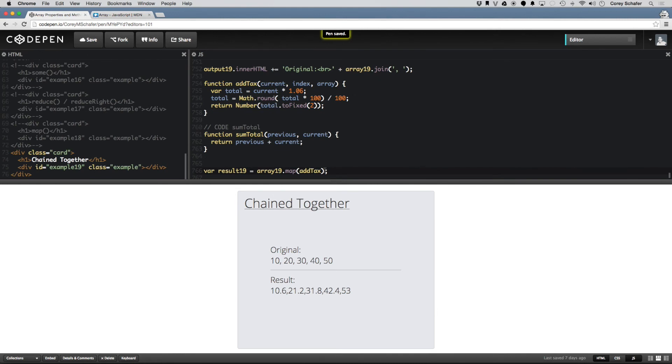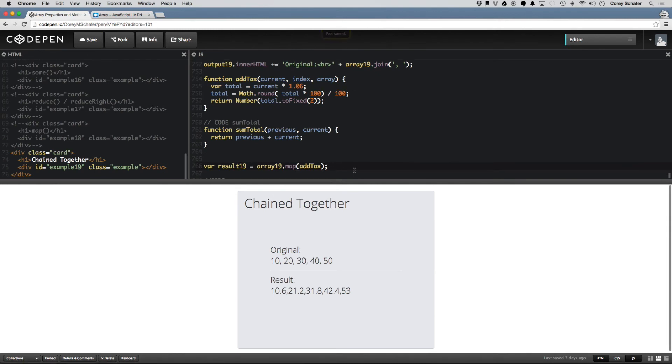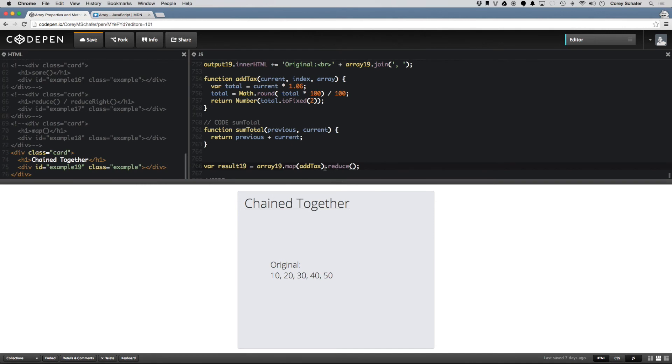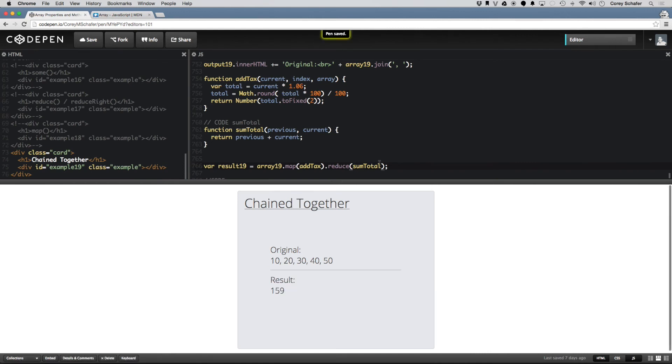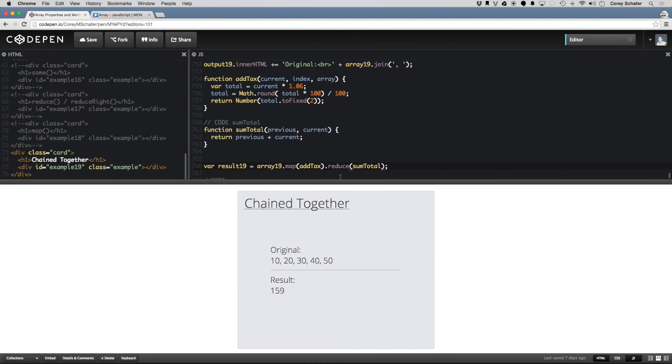And then down here, I can just do .reduce and just chain this onto the end of the result that we already have, then do reduce sumTotal, save that, and you can see we have 159. So all these added up together is 150, and plus that 6% sales tax that we put on there is 159 result.